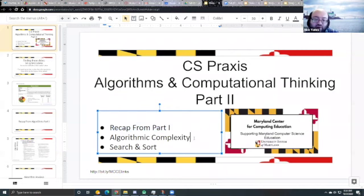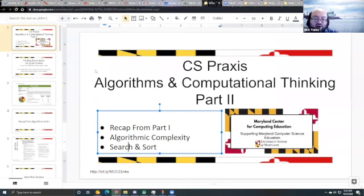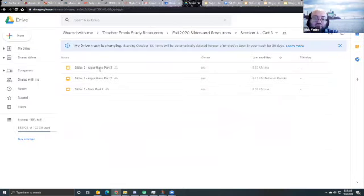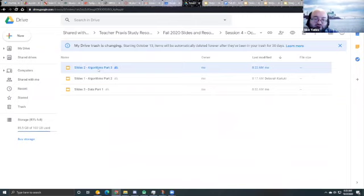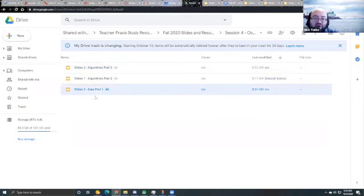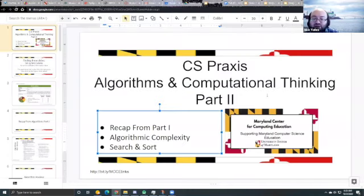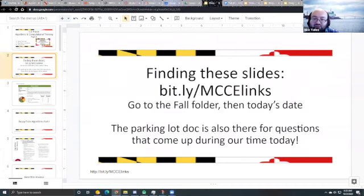We're going to talk about algorithmic complexity, search and sort. Then in the second slide deck for today — session four, October 3rd — we're going to talk about recursion and randomization, and then we'll do an intro to the topic of data. Please find these slides at bit.ly/mccdlinks, go to the fall folder, and then to today's date.